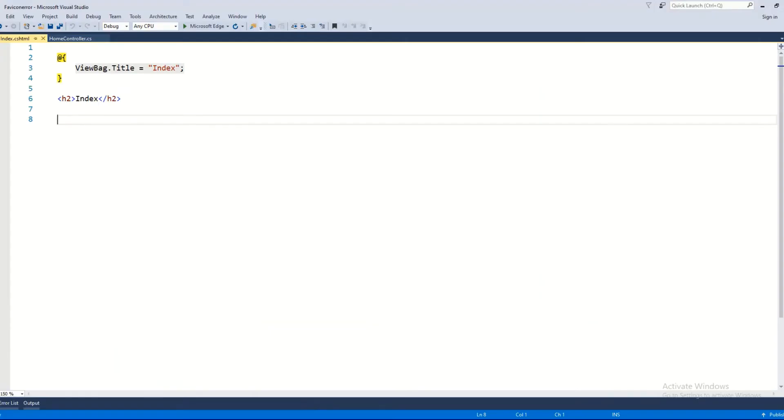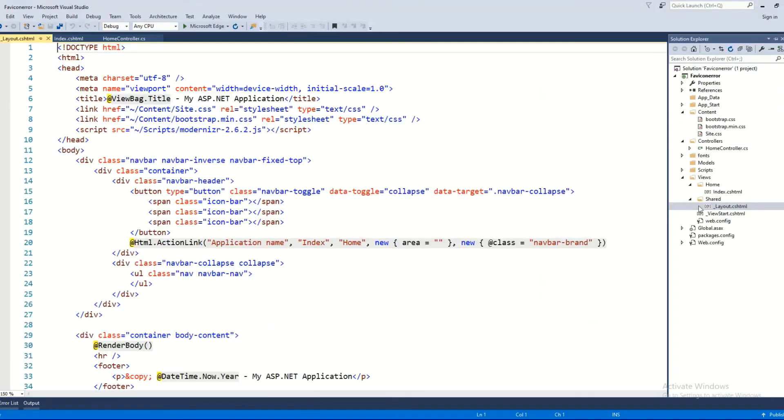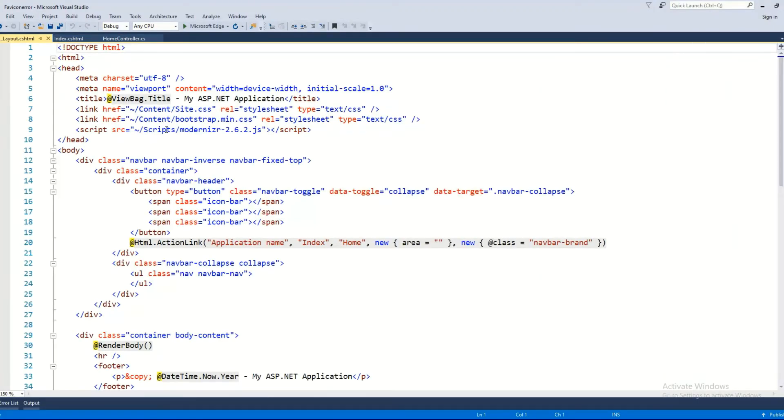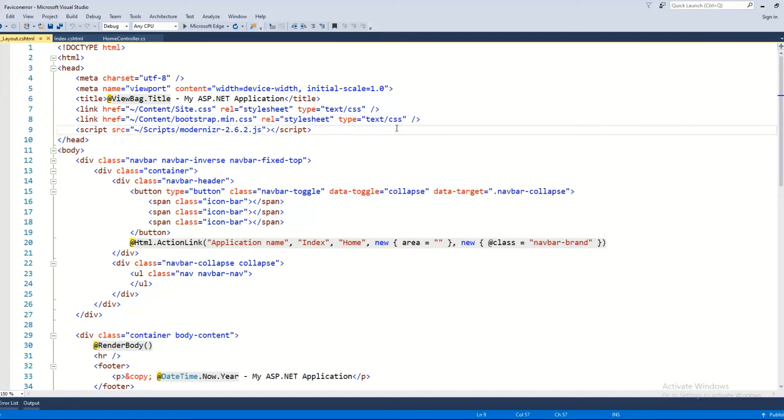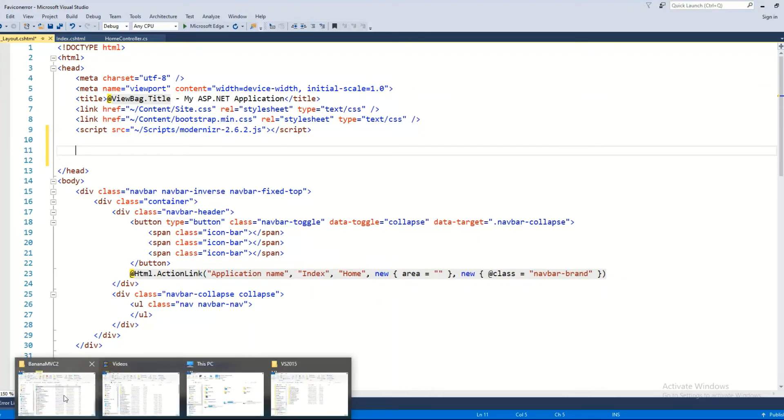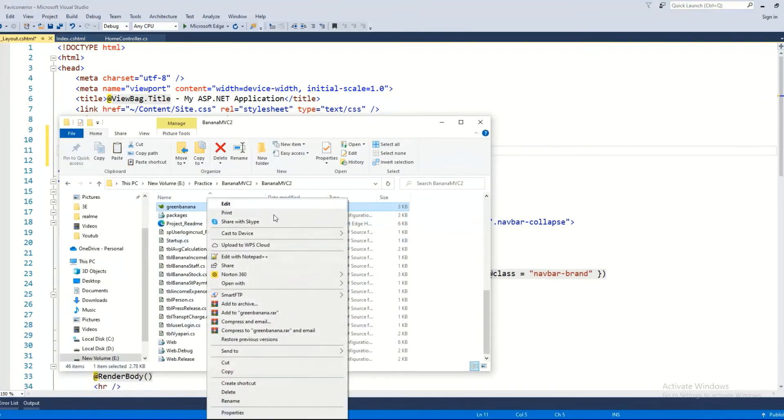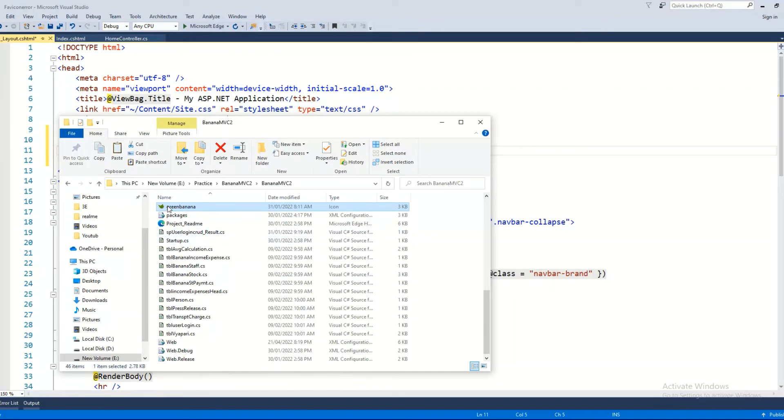As we have used a layout for this application, there is a header section. We have to put a line of code there, a statement, and then an icon in the project. I'm copying the icon from a different project and I can use the same icon in this project.